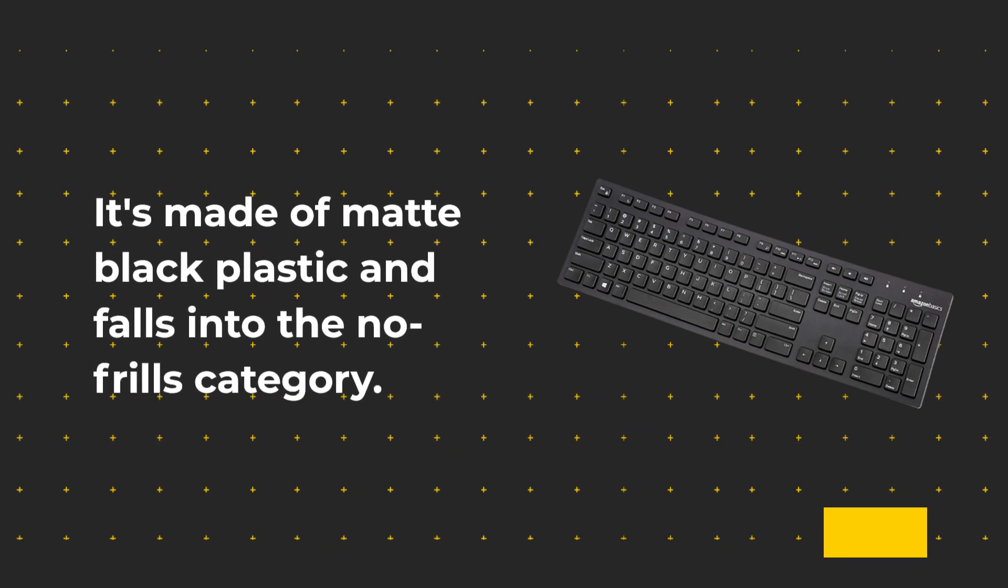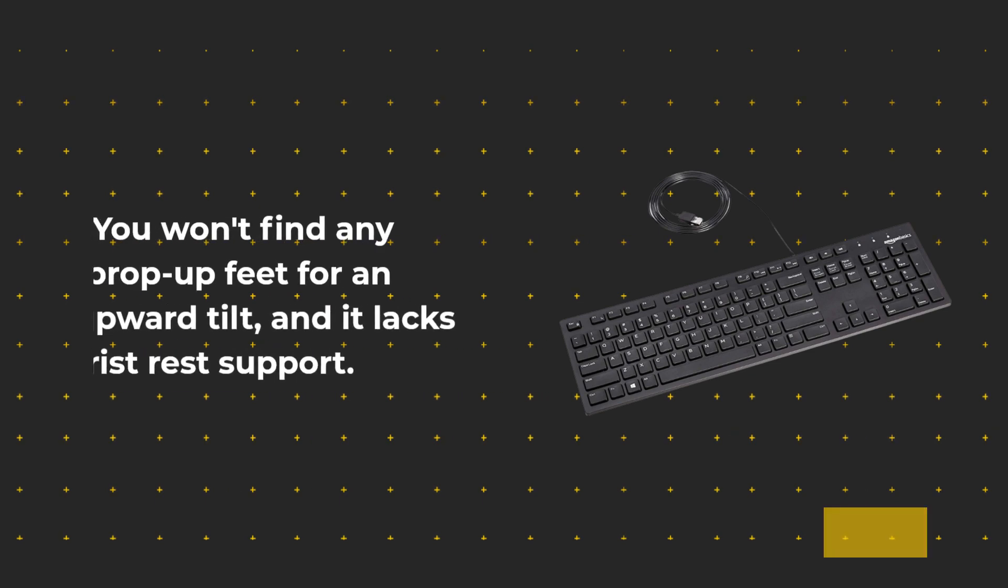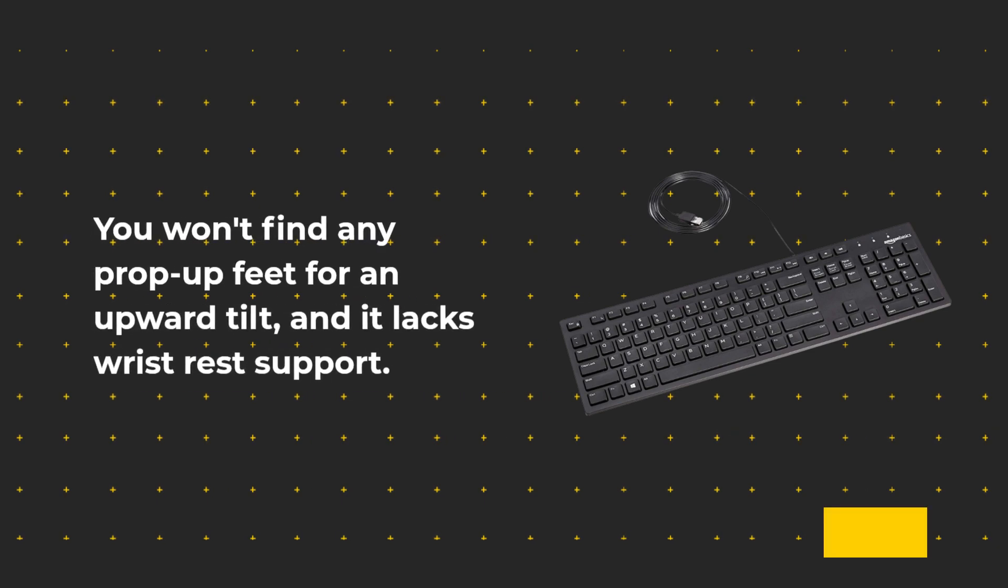It's made of matte black plastic and falls into the no-frills category. You won't find any prop-up feet for an upward tilt, and it lacks wrist rest support.